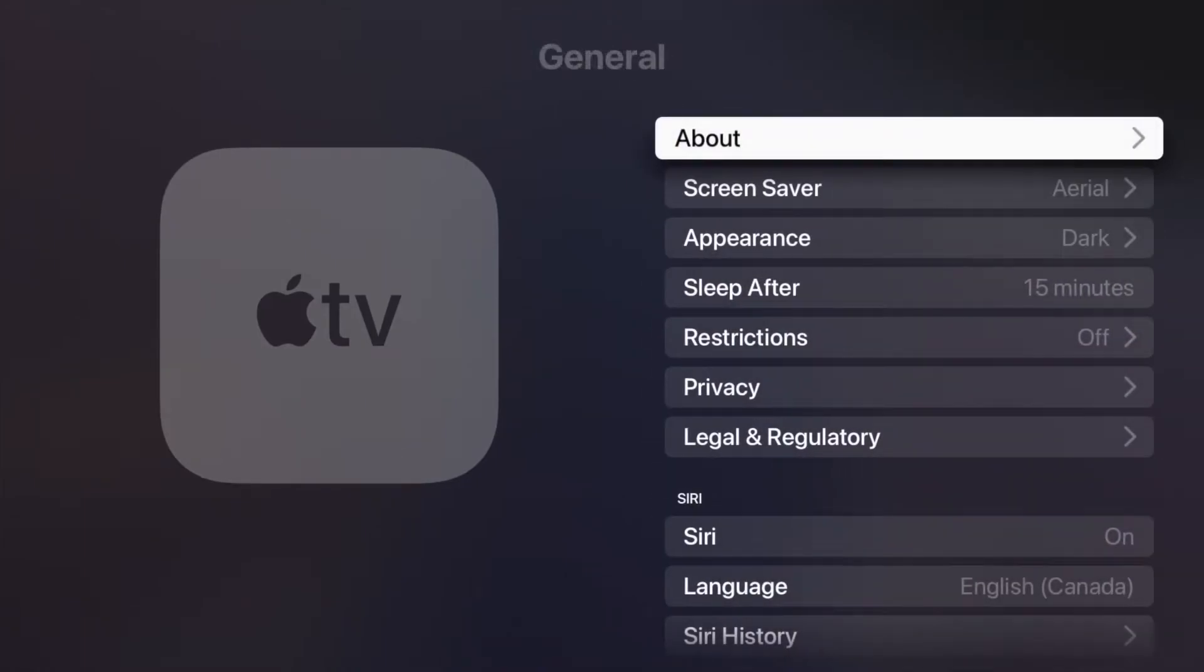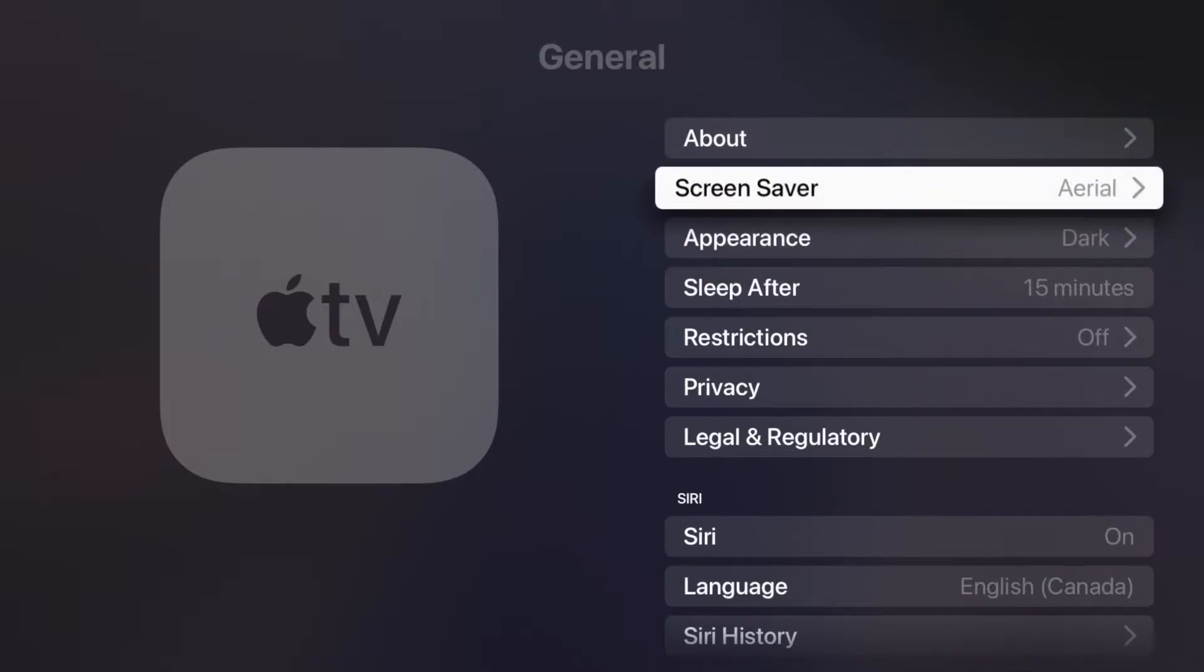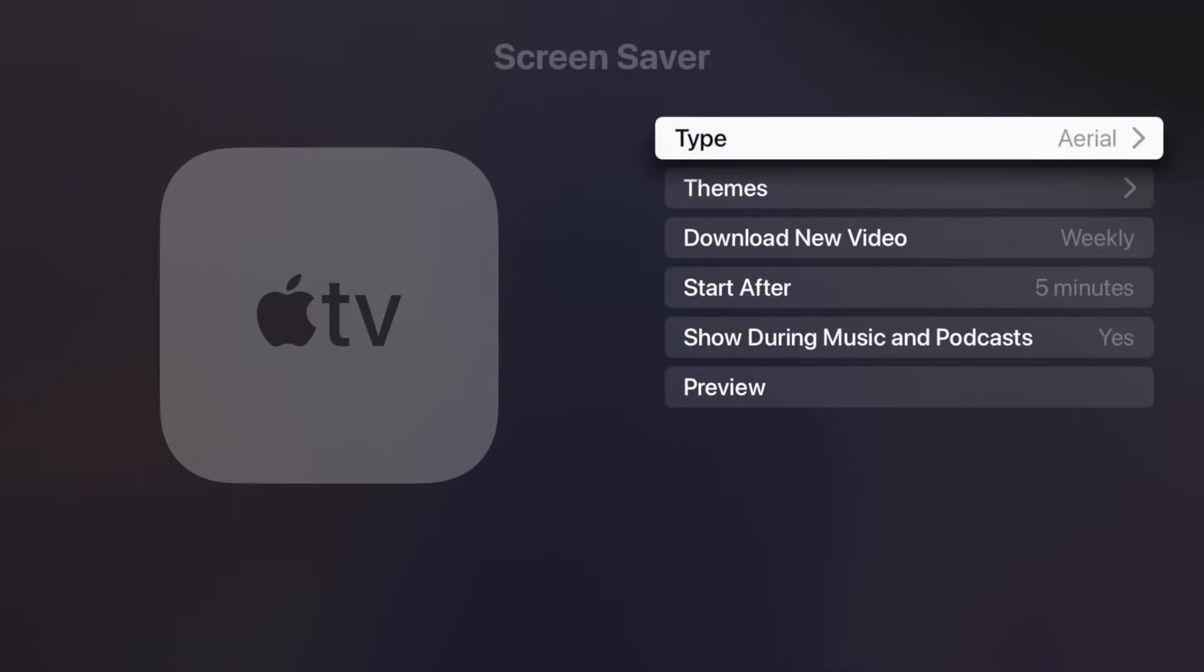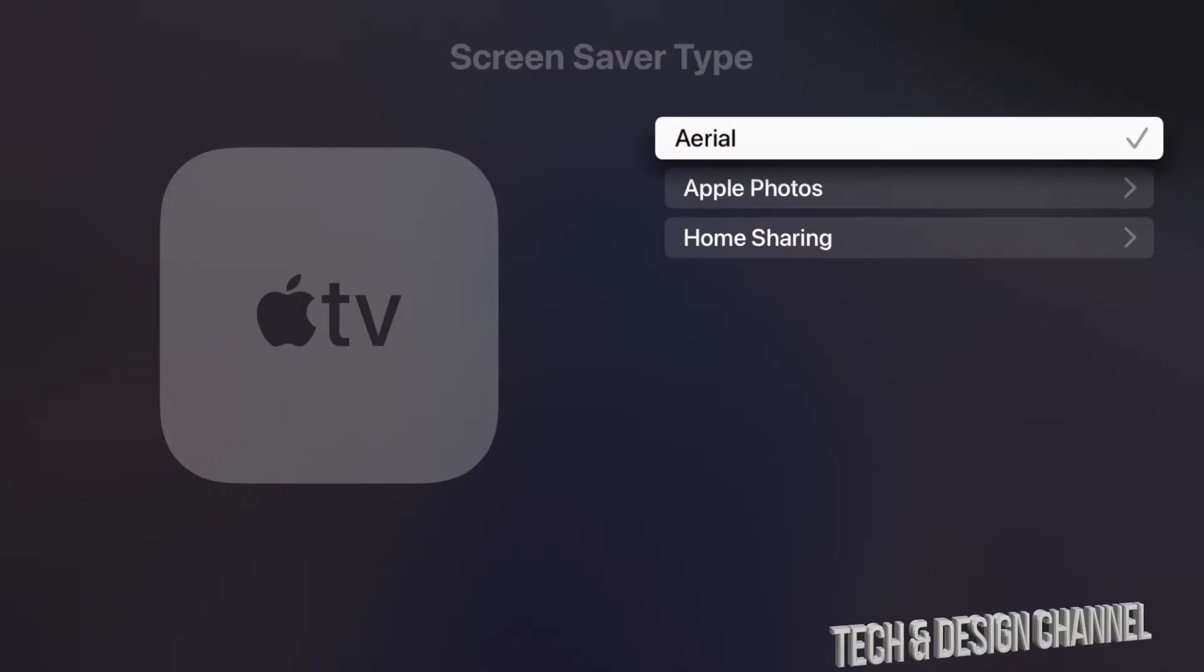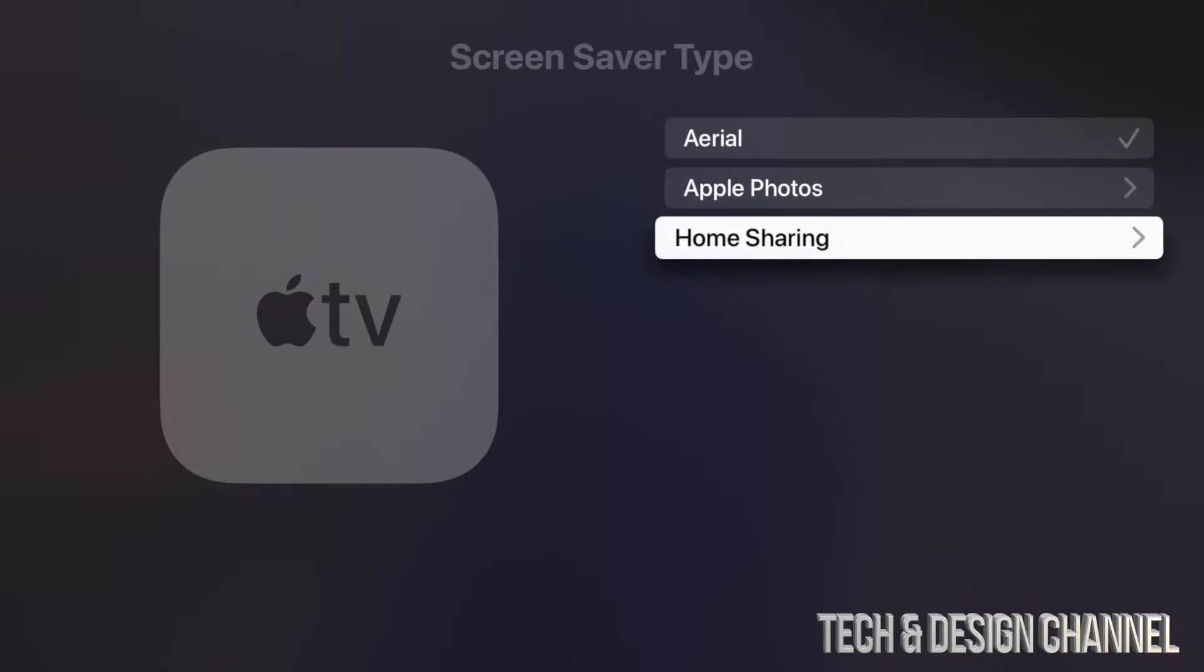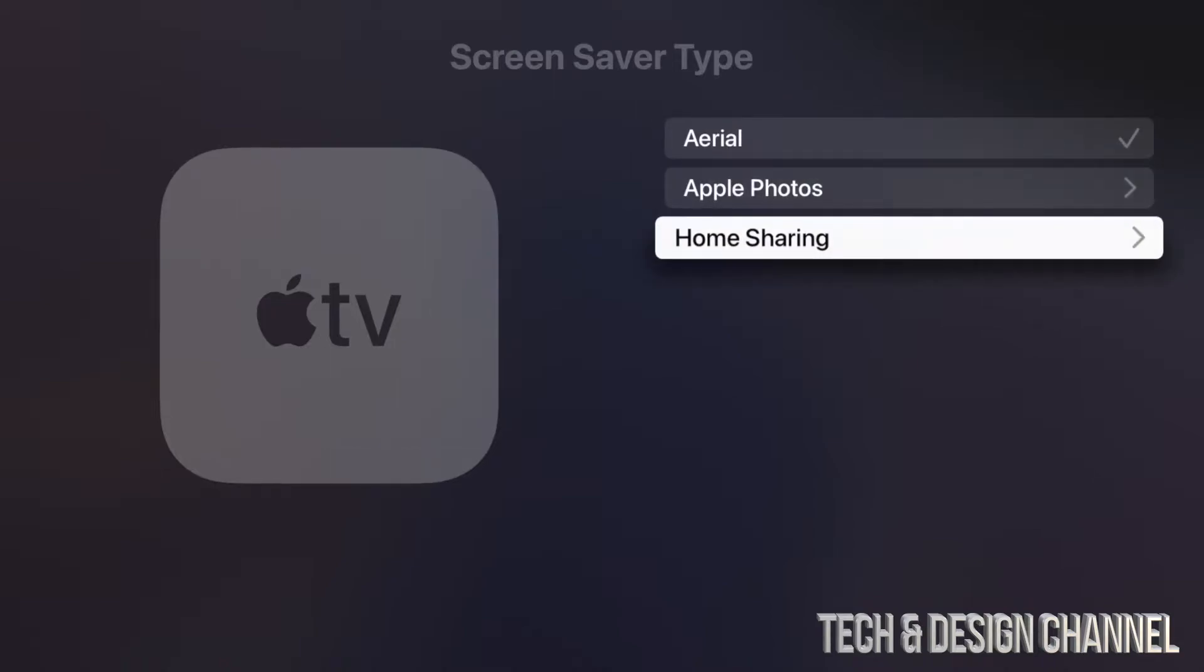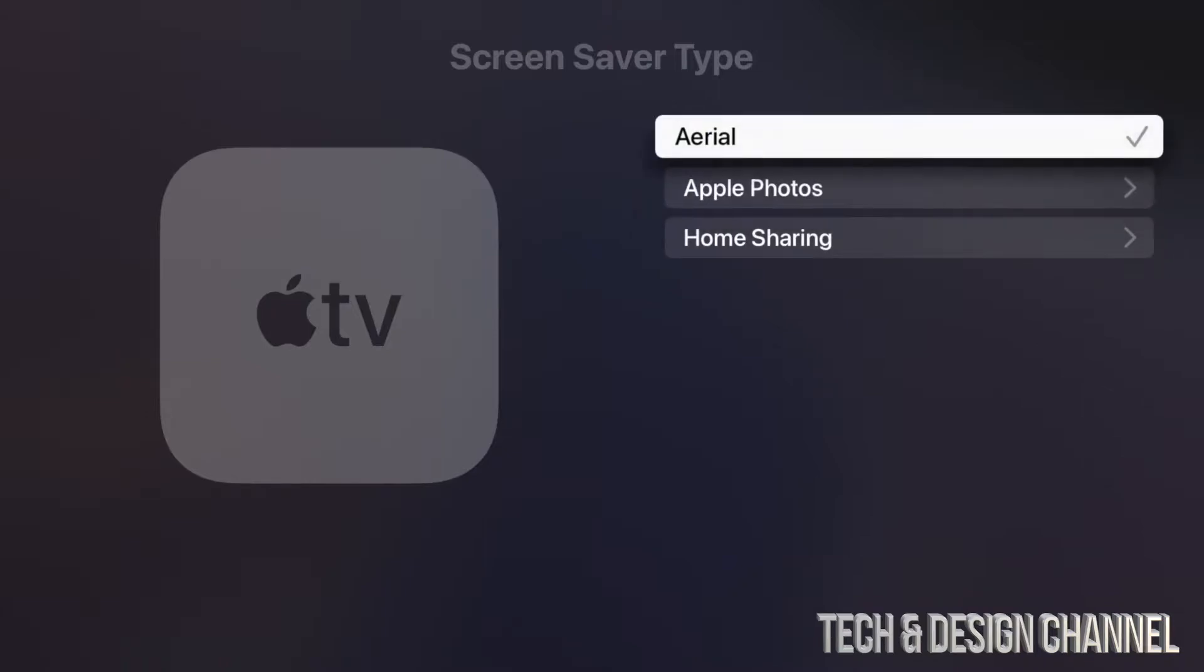From here, we're going to go down until we see Screensaver—that's our second option. From here we can choose what we'd like our screensaver to be. Let's tap on the first option. We can choose Aerial, which would be pictures downloaded from online, and we can also choose Apple Photos or even Home Sharing. We do have a couple of options here.